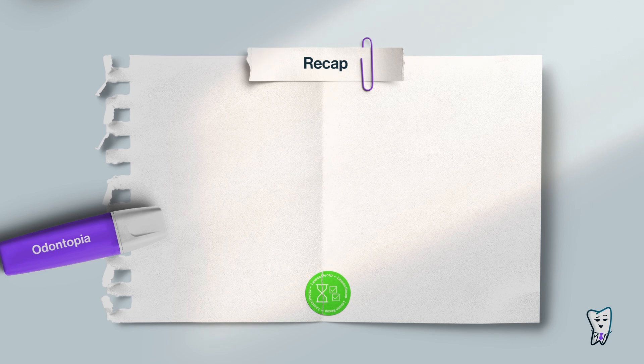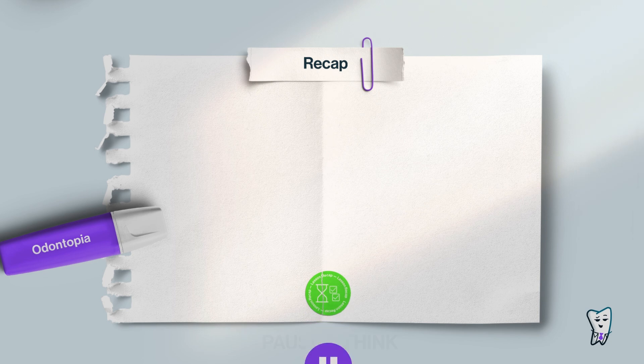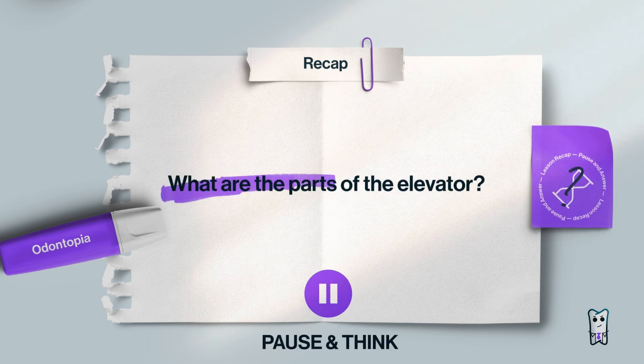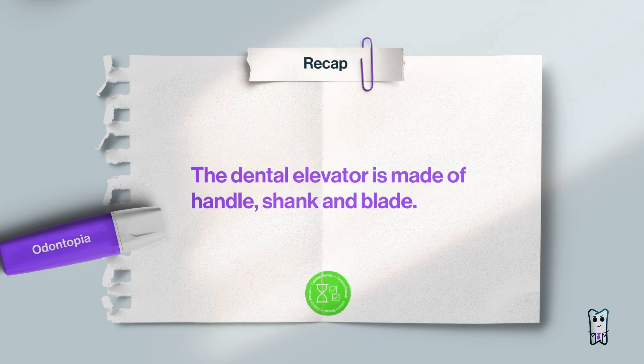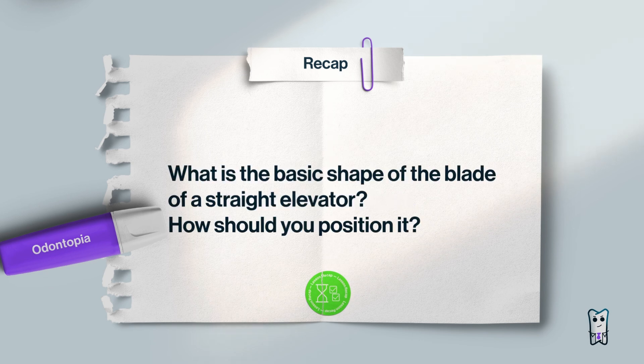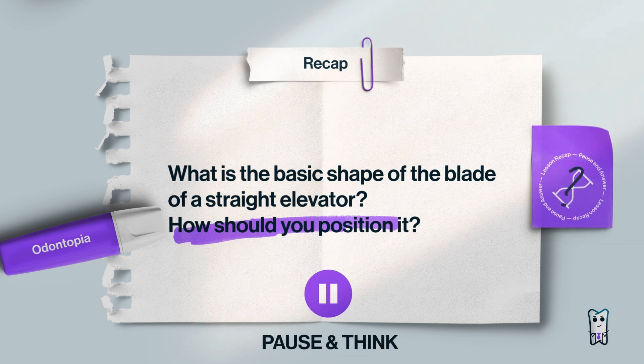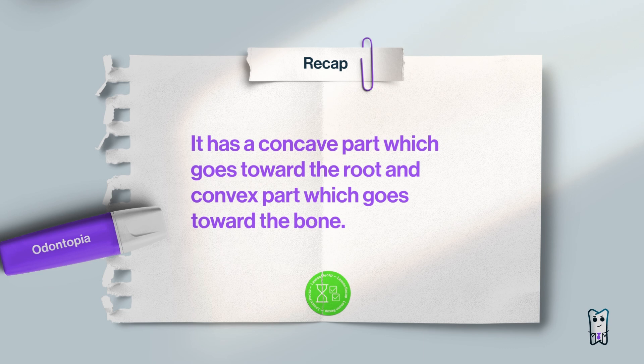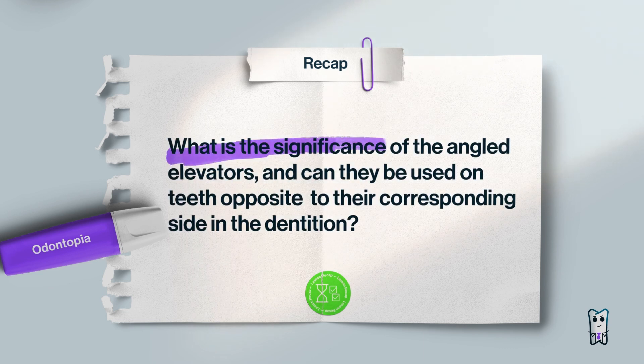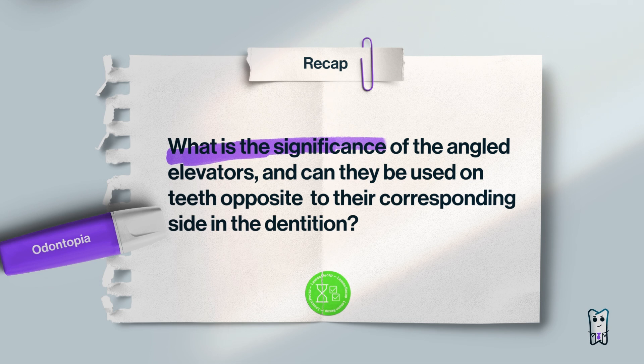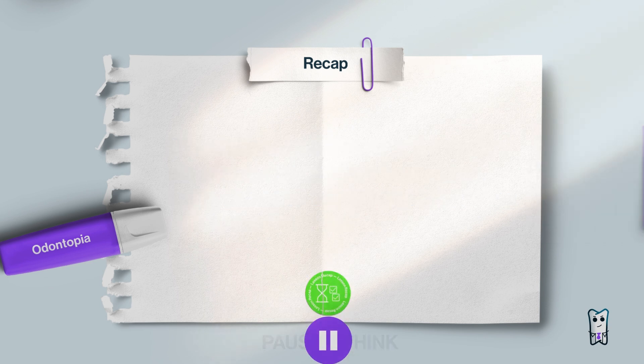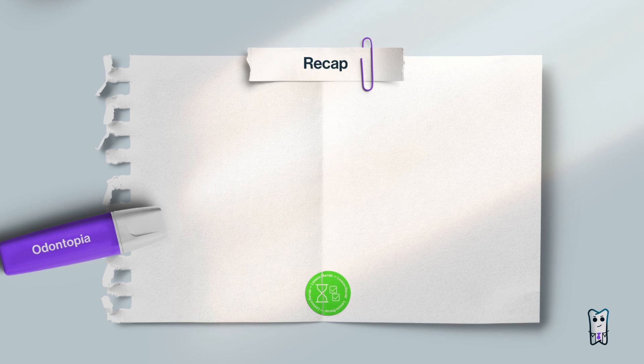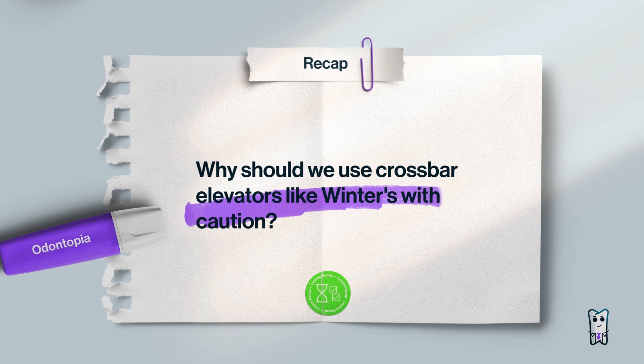Okay, let's recap. This won't be just a rehearsal. When you see this sign, pause the video and try to answer the question. What are the parts of the elevator? What is the basic shape of the blade of a straight elevator and how you should position it? What is the significance of the angled elevators and can they be used for teeth opposite to their corresponding side in the dentition? Why should we use crossbar elevators like Winter's with caution?